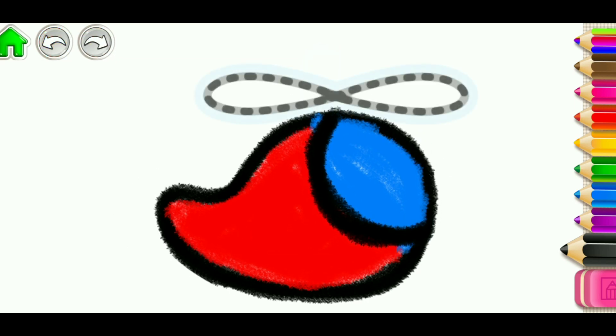If you wish your helicopter to fly, you need to draw a big rotor.